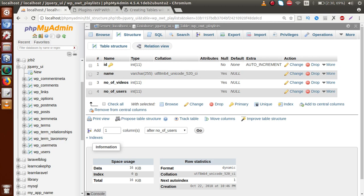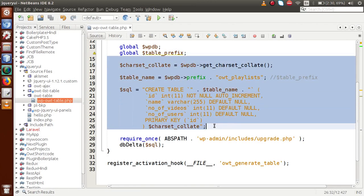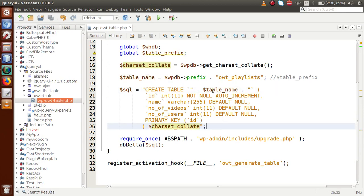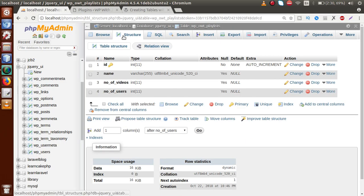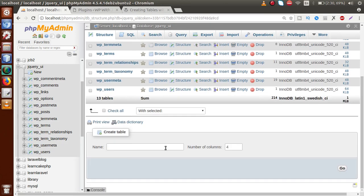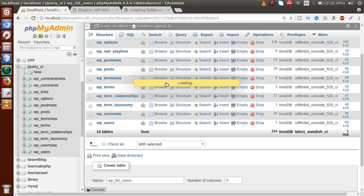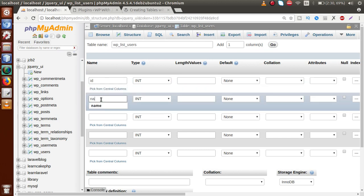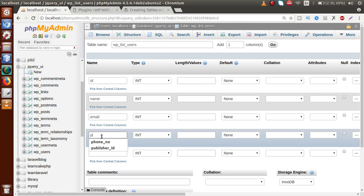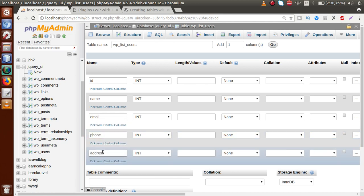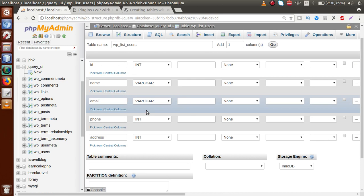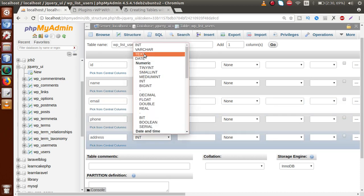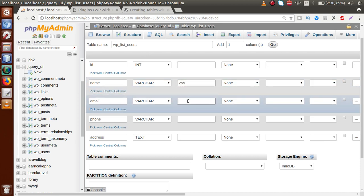If you want to create more tables, generate the code from phpMyAdmin, copy it, paste it into the sql variable, arrange the table name and charset_collate, then pass it inside dbDelta(). Let's create a second table called wp_list_users, which will contain five columns: id, name, email, phone number, and address.